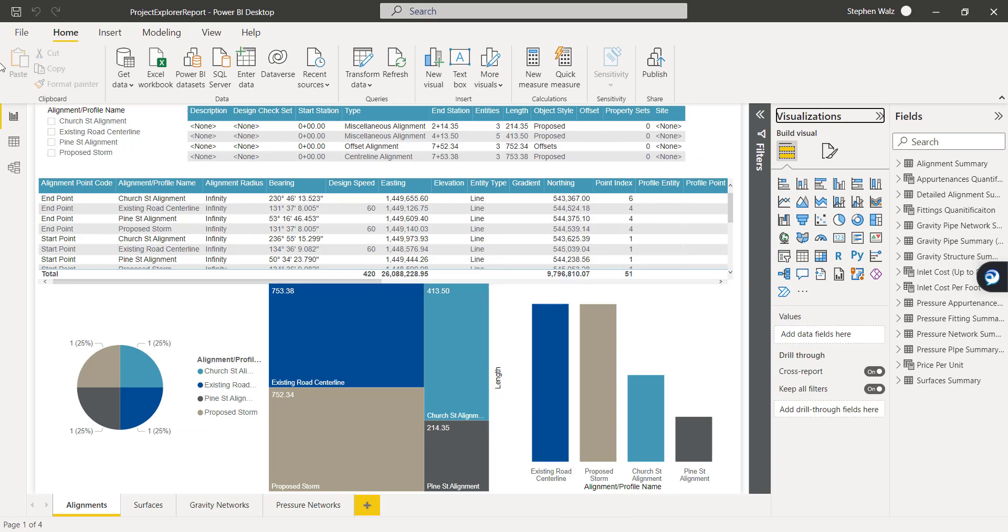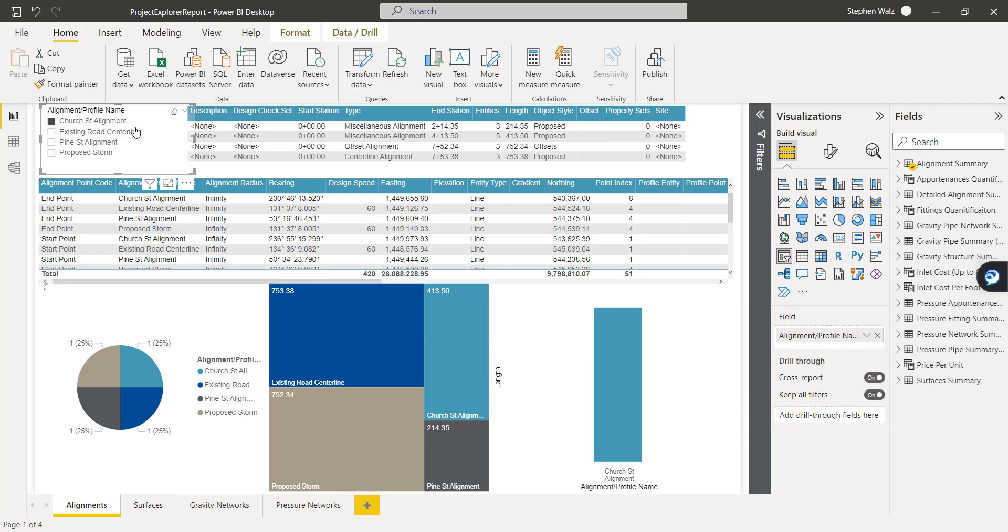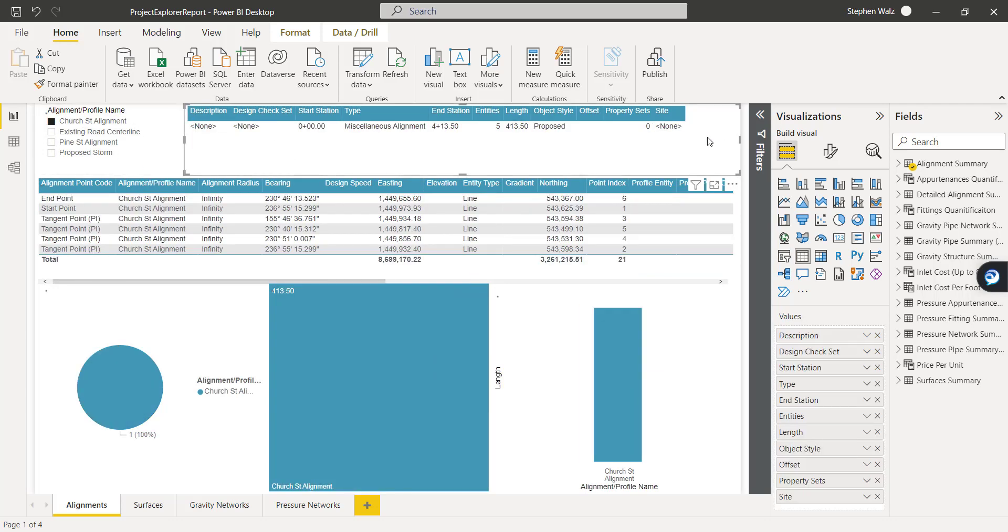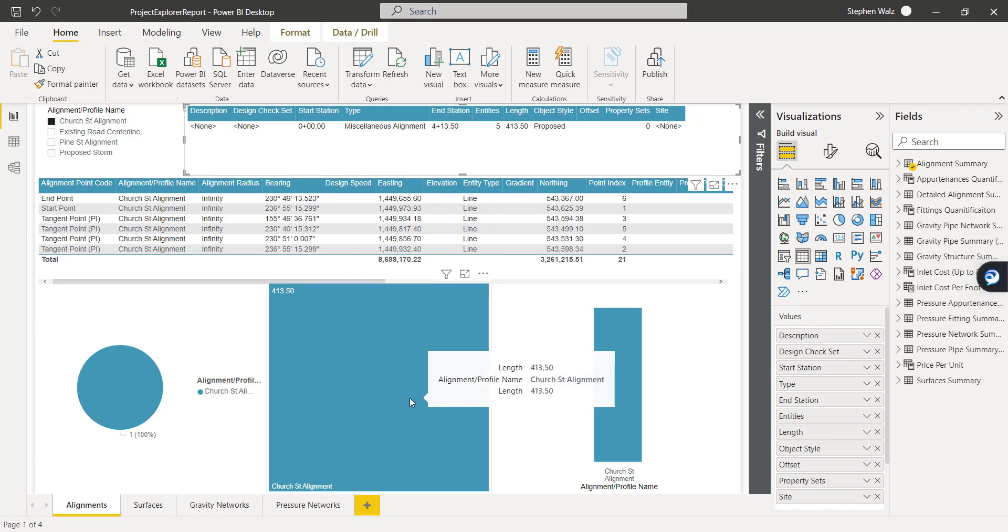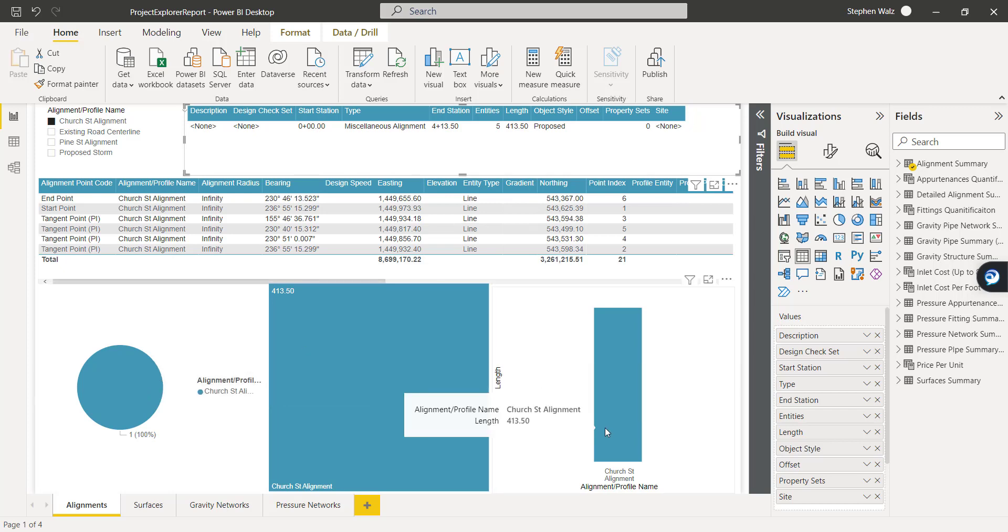So here's Power BI. And I've added some pretty neat graphics so we can start isolating individual alignment surfaces, gravity networks, pressure network parts, etc. And we can start seeing and analyzing the data a little more and see how our files are being comprised, and how our models are being comprised.